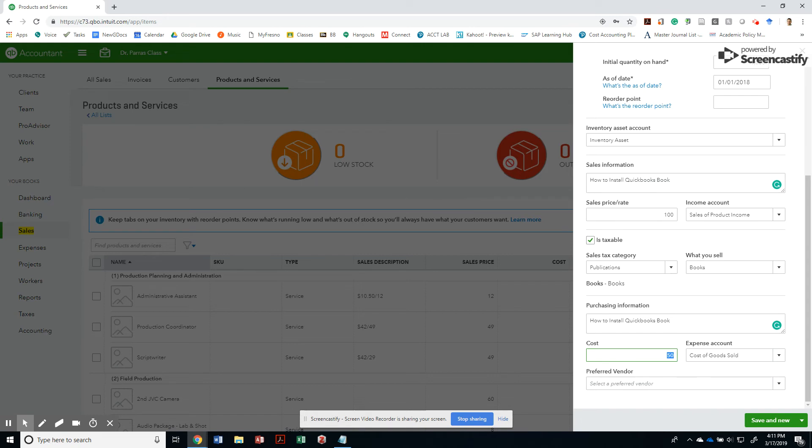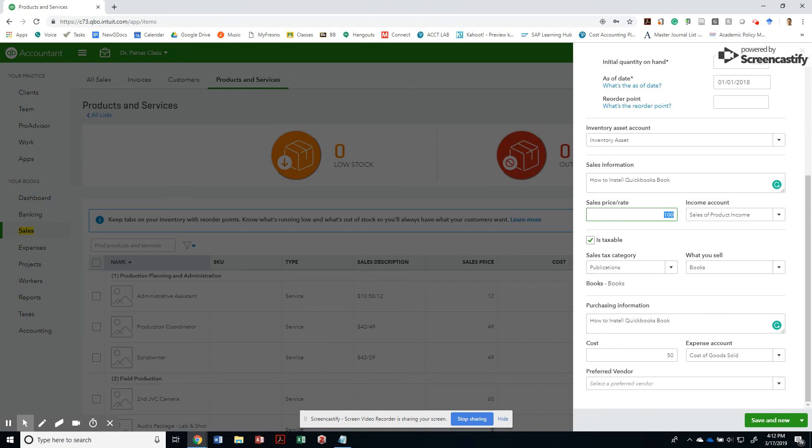So I did inventory asset, sales information, sales price, income account. That is a sales or product income. I marked this as a taxable product. This is a publication of a category of publications. And specifically, this is a type of book. Then I went ahead and chose the cost to be exactly 50%. And I wrote down the expense account as cost of goods sold.